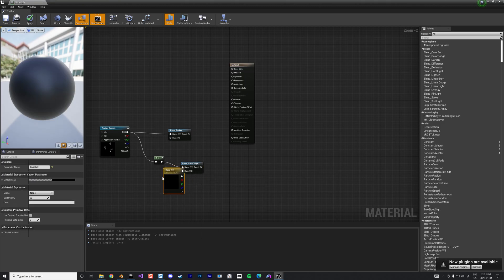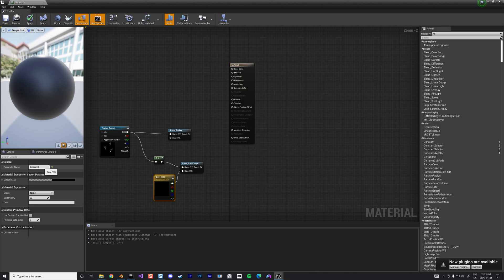This one will give us, let's promote this to a parameter and we're going to call this the emissive color like this.